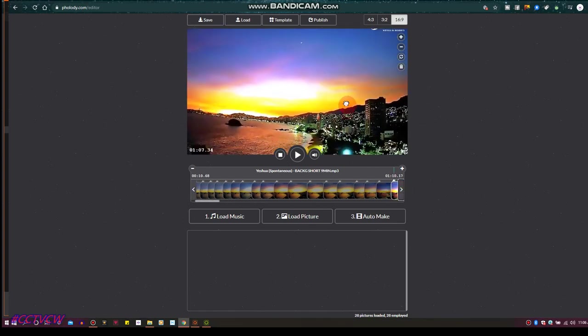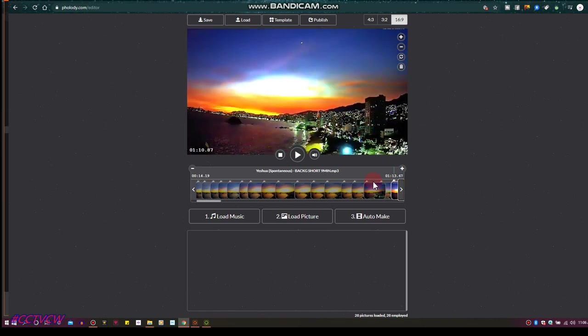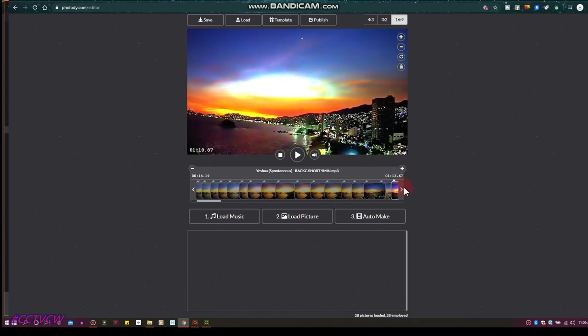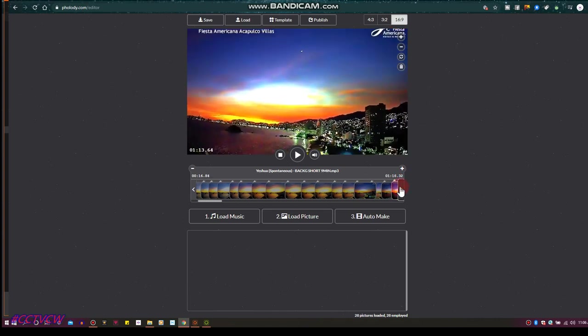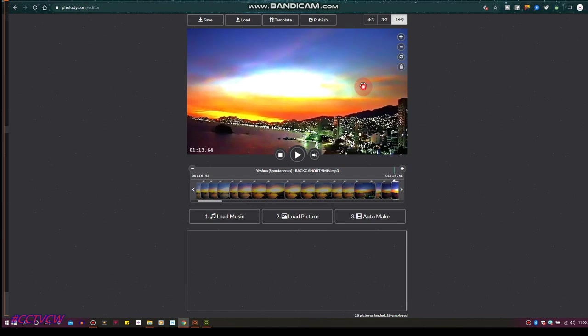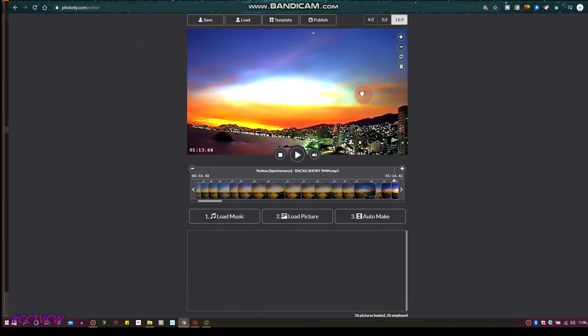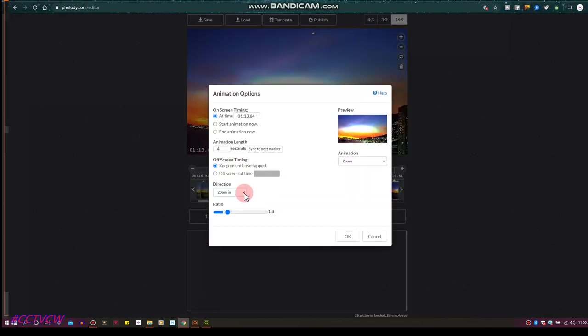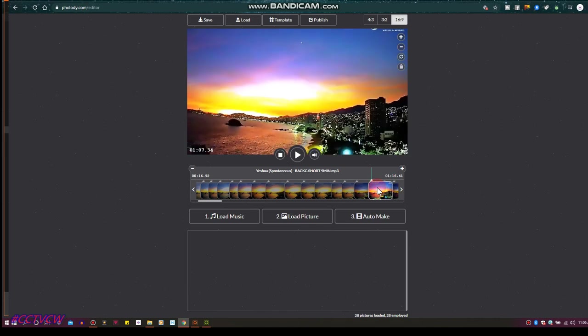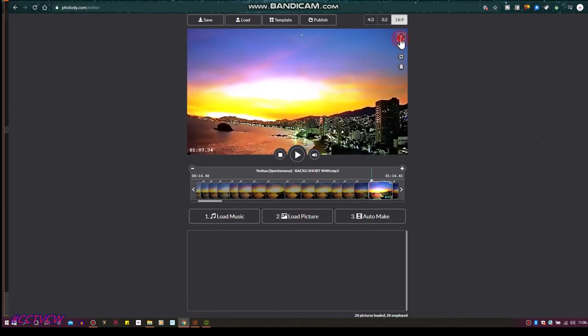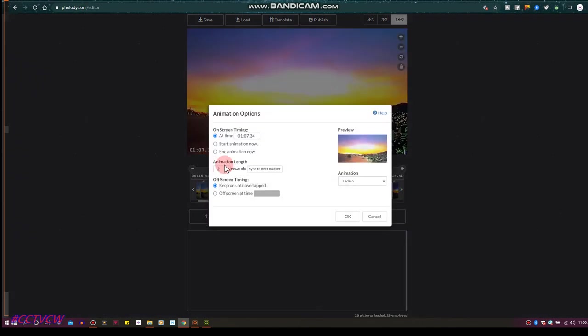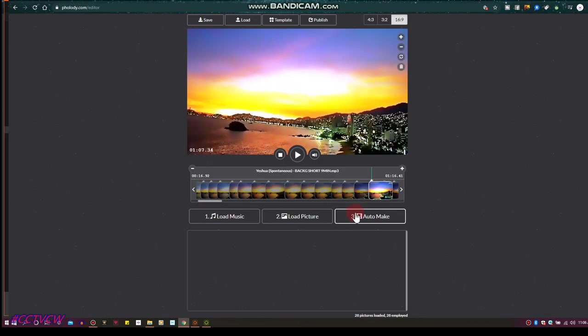You got the little clicker here you can use. Now I'm going to start going up on my picture. You just got to be creative, however you like it, whatever you like it. I'm on that one, go 9 seconds. We got plenty of room. This one I'm going to have go to 12 seconds.